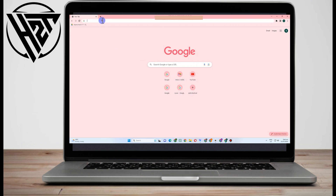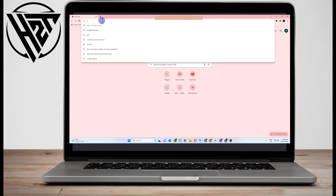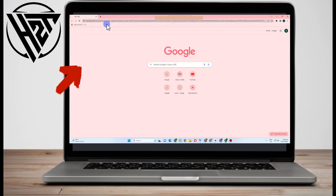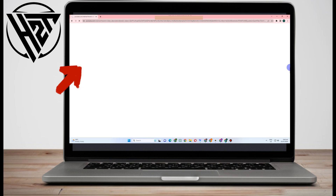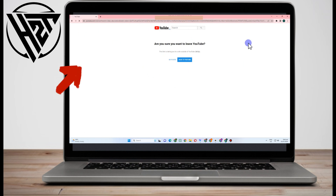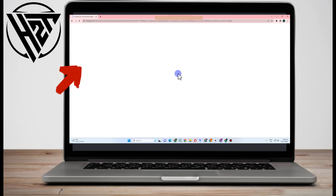Hello everyone. In this video I will be showing you how to download the Shopify app on laptop. This is a very easy tutorial. All you have to do is go to your web browser.